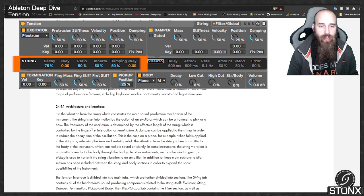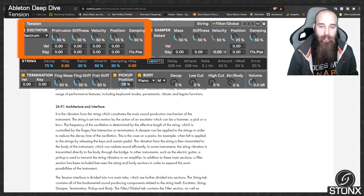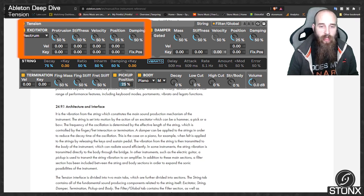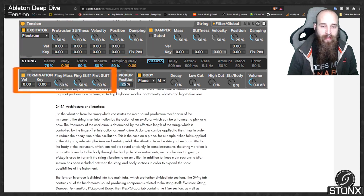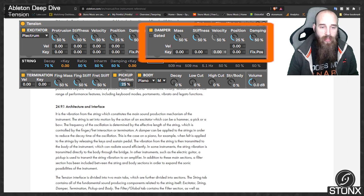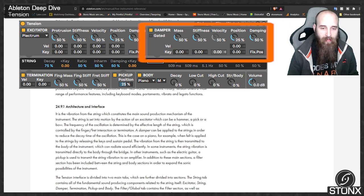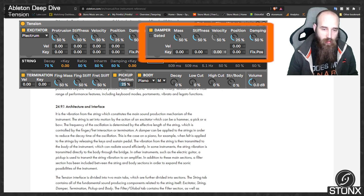It's the vibration from the string which constitutes the main sound production mechanism of the instrument. The string is set into motion by the action of the excitator, which can be a hammer, a pick or a bow. The frequency of the oscillation is determined by the effective length of the string, which is controlled by the finger-fret interaction or termination. A damper can be applied to the string in order to reduce the decay time of the oscillation — as on a piano when felt is applied to the strings by releasing the keys and sustain pedal.